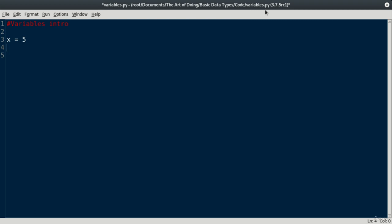I'm sure you're all familiar with variables. You all took a math class, hopefully, where we saw something like this. X is equal to 5. Variables are used to store information. There's a variable name, in our case x, which we can arbitrarily choose, and then a variable value, in our case 5, which represents the actual information that's being stored.